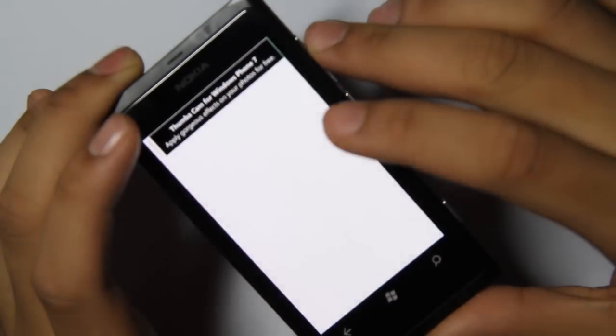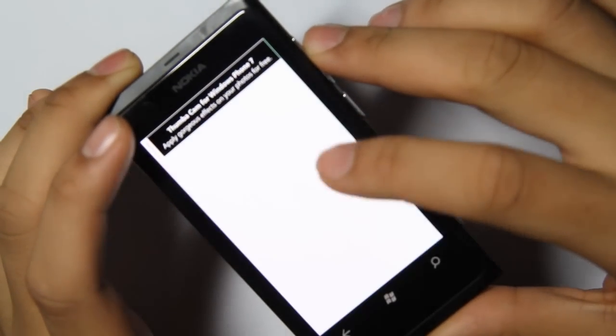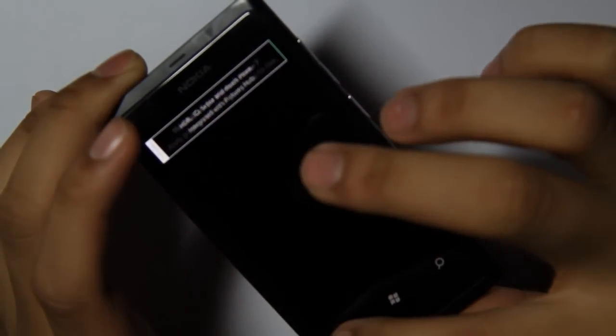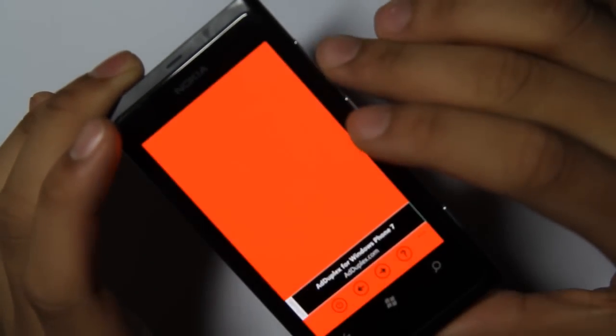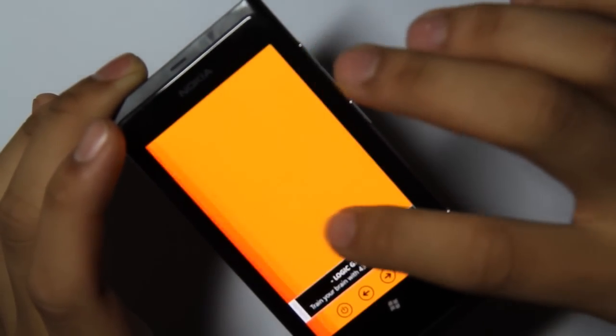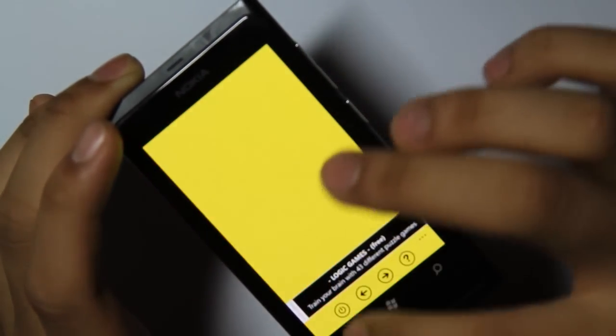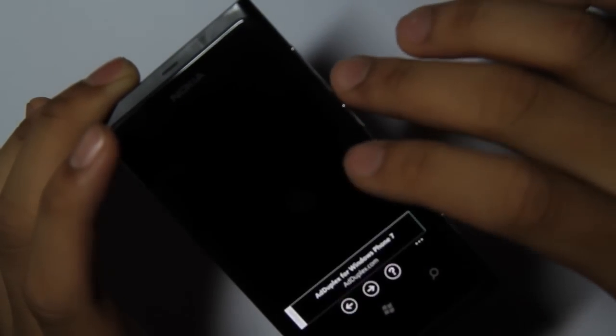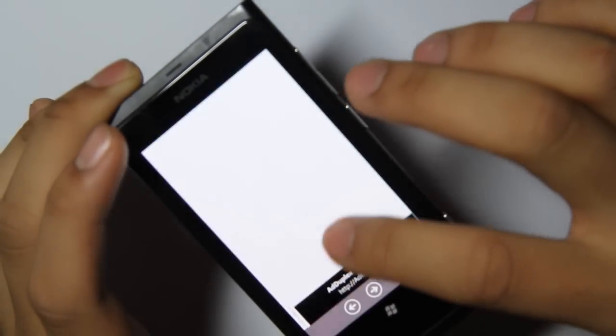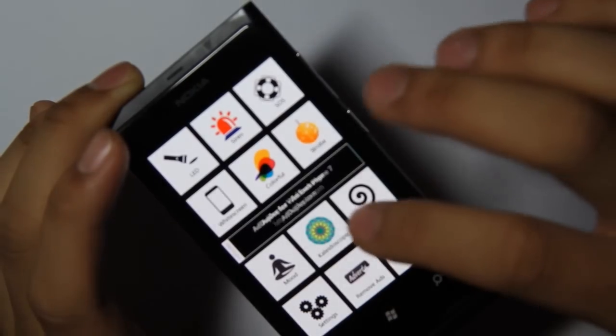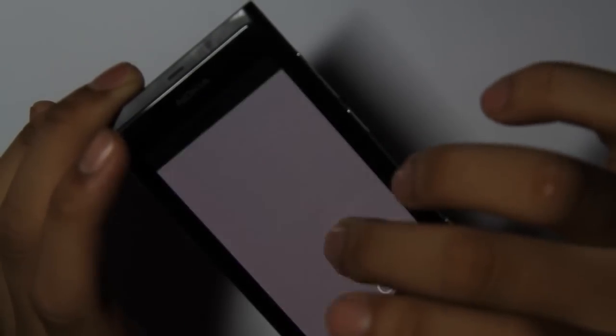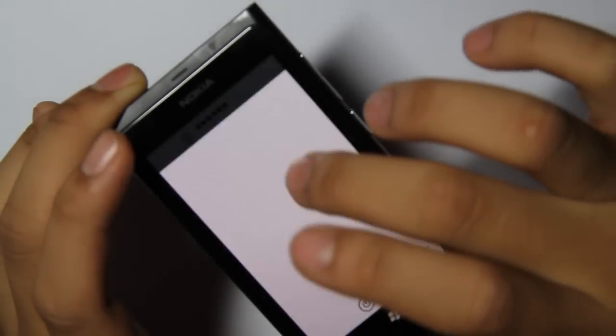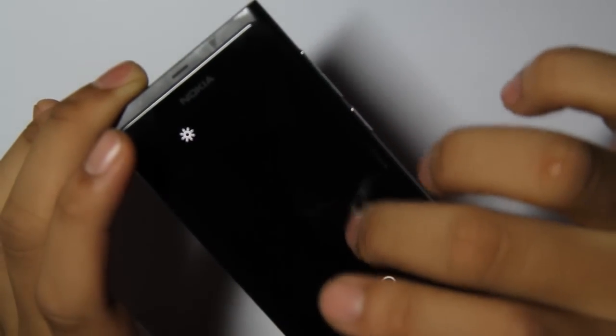SOS. Some funky colors. Some strobing. This is just the bright light. You can change the brightness by swiping up and down the page.